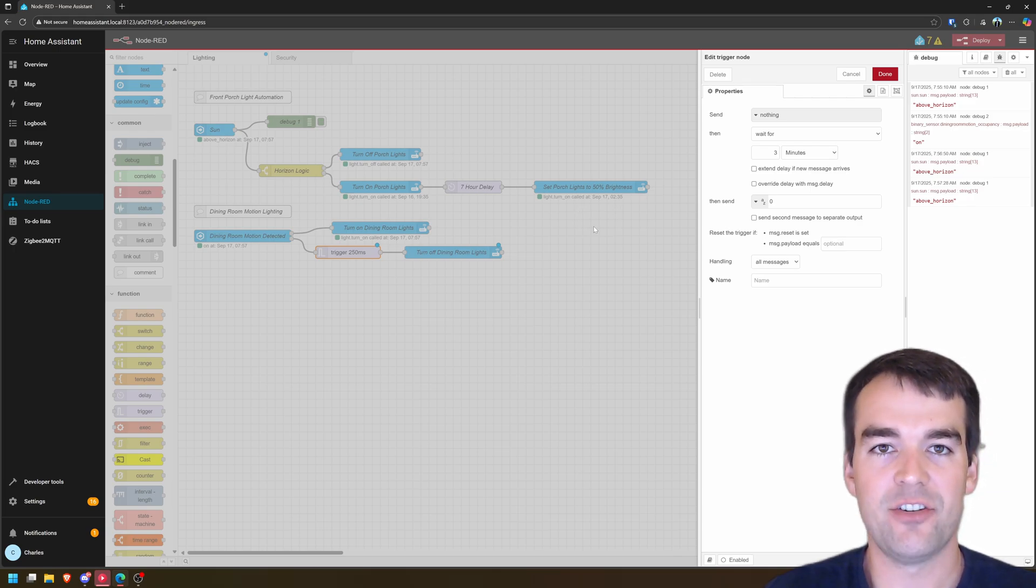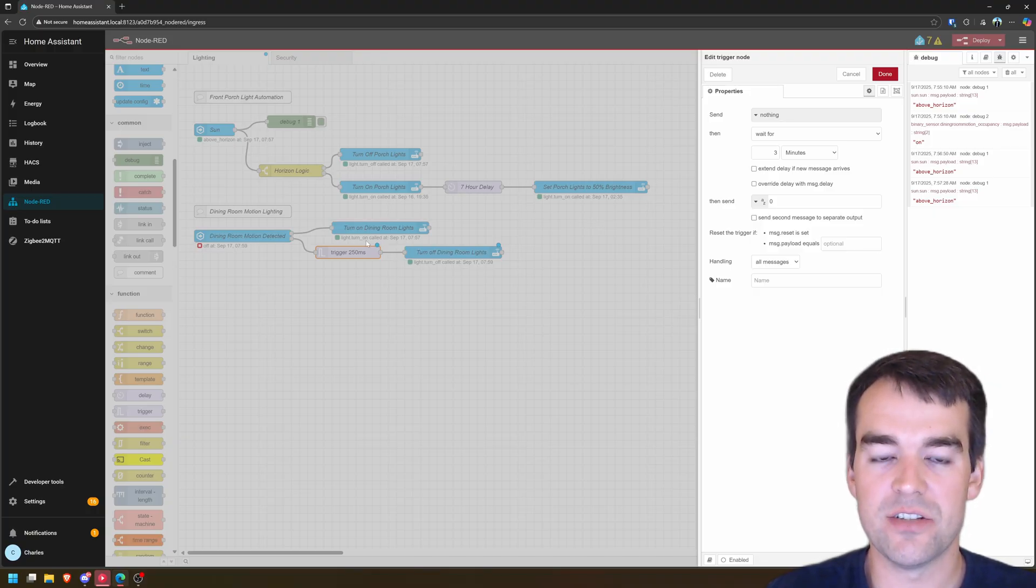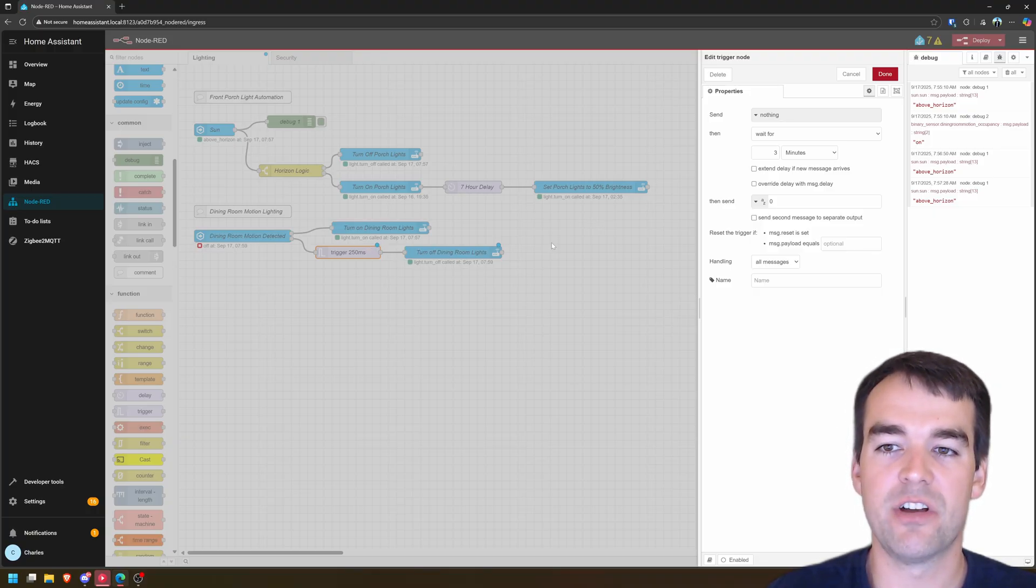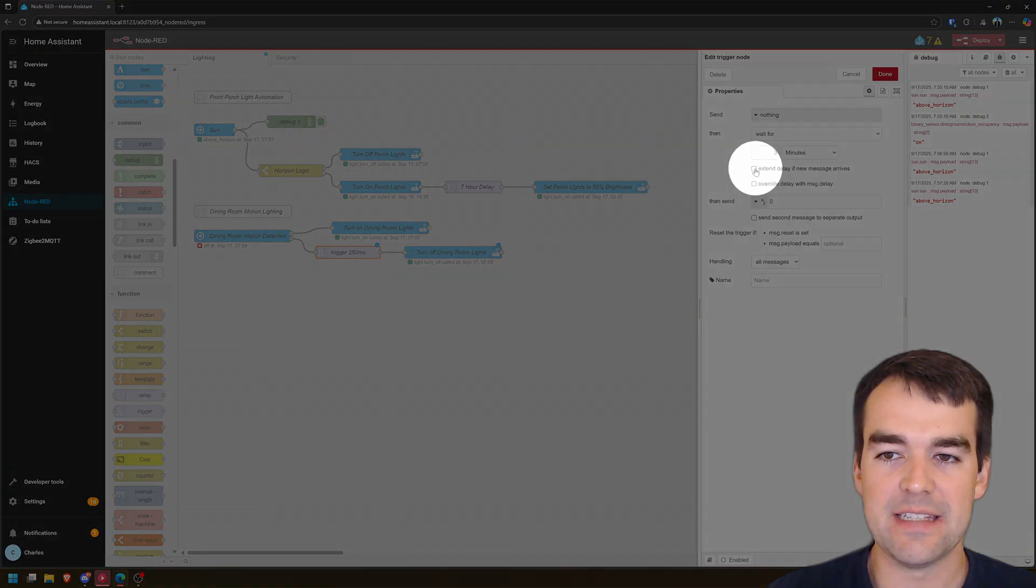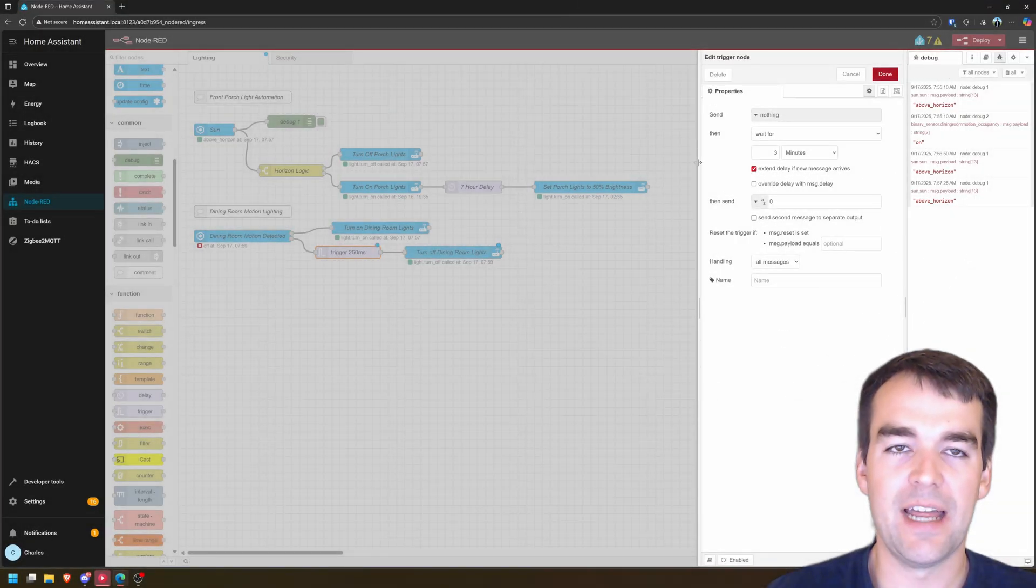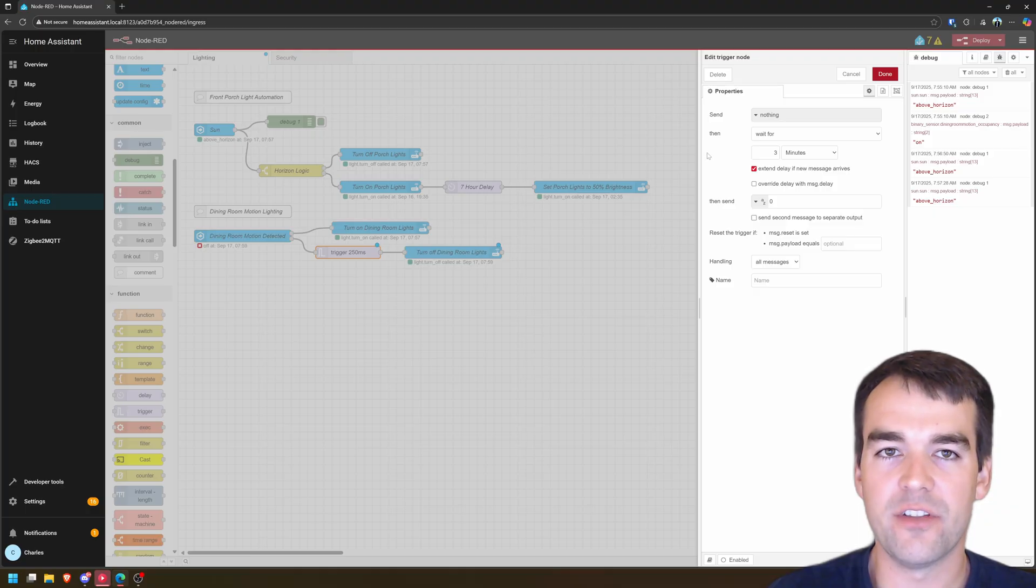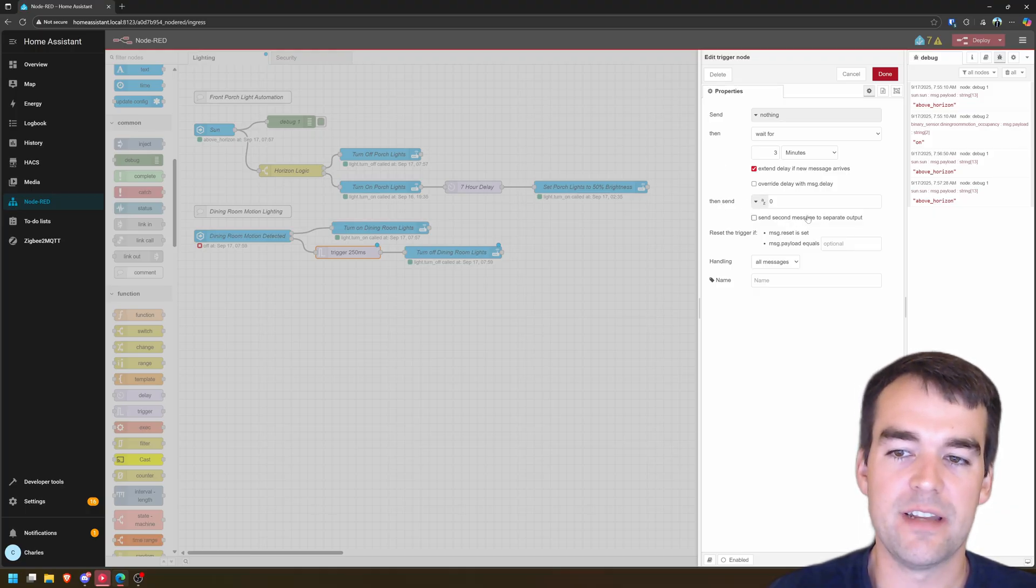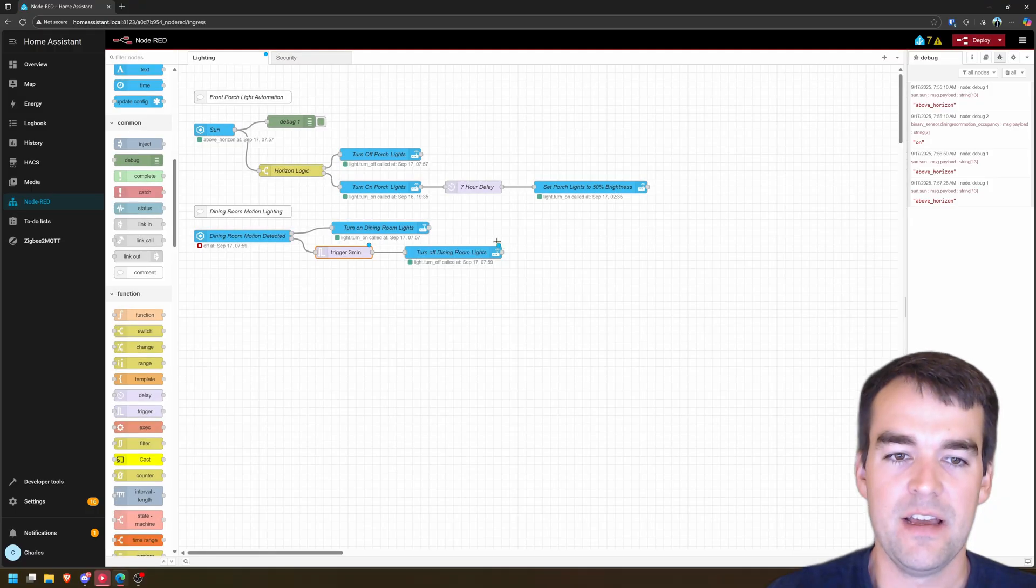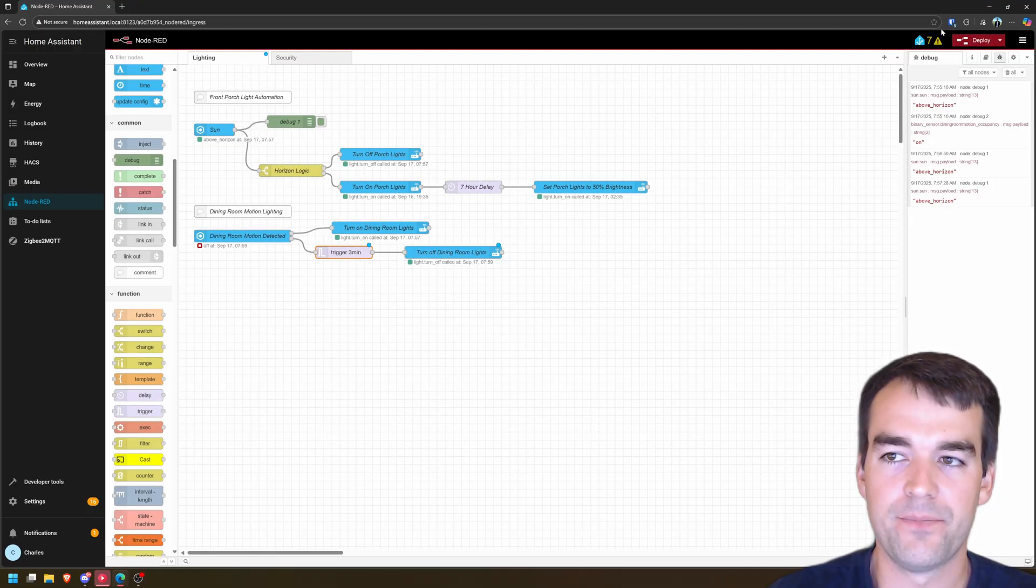I like three minutes because it's relatively quick, but it's also relatively forgiving. If you're in an area where you need to adjust this up to five minutes or down to one minute, you can. But this is on top of that 90 second default timer that this motion sensor has. So 90 seconds after you leave the room, it says nobody's here anymore. It sends that message to this trigger and the trigger then waits for three minutes.